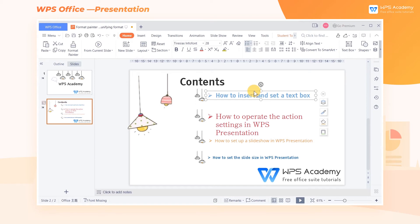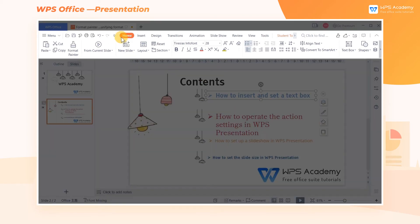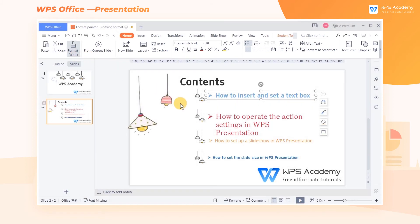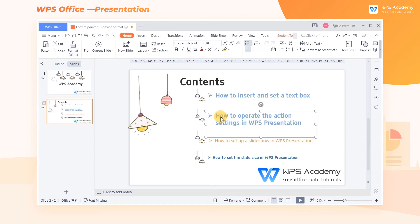We can simply select the text box in the first line and click the Home tab, then click the Format Painter button. Move the cursor to the second text box that needs a unified format, and click the left mouse button to complete the format copy.